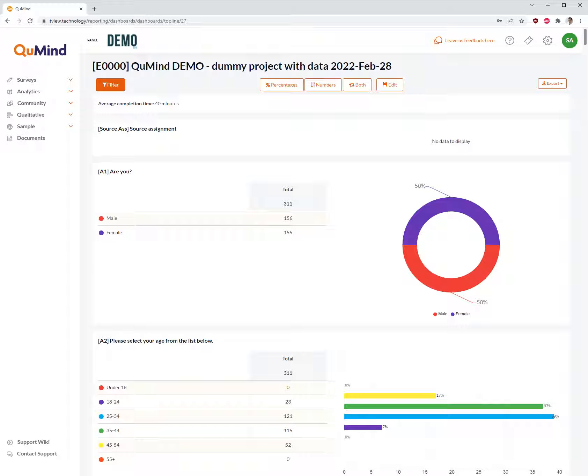Welcome to the QMind Academy video tutorial for adding top breaks to your top line dashboards. Top breaks enable you to slice and dice your survey data in a quick and simple manner.